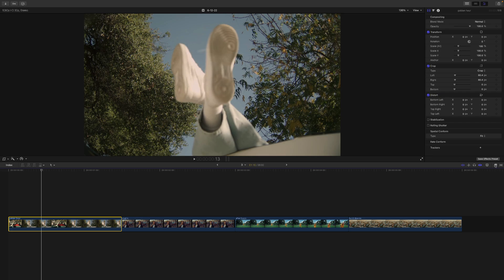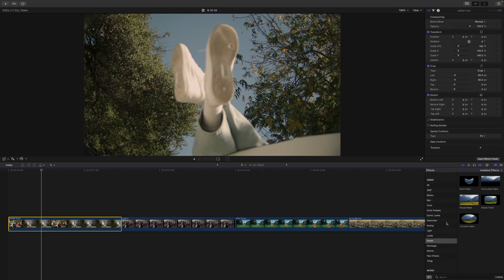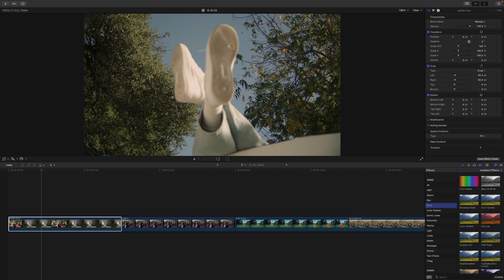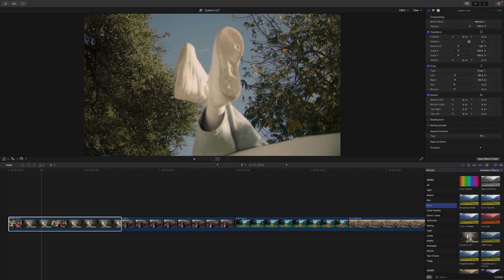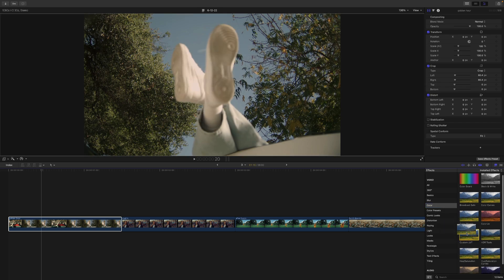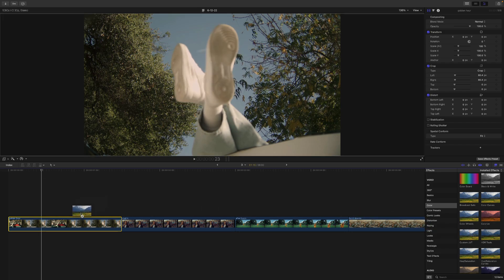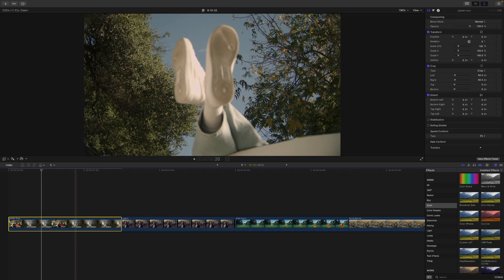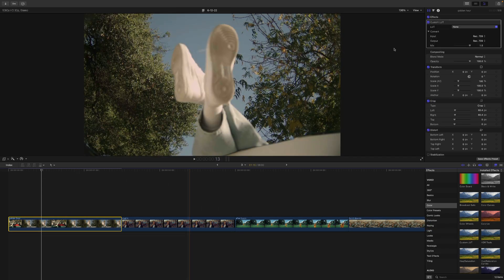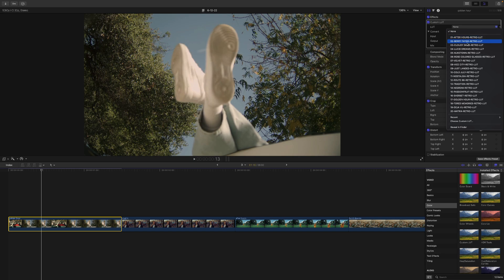Using Final Cut Pro, I'll go over to the effects and then we're going to go to the color and you're going to go to the custom LUT. Make sure you're on the newest version to have this option enabled. So just click and drag custom LUT onto your video clip. And then next to LUT, you're going to see you have all of these added already.